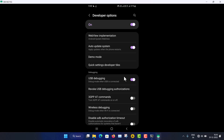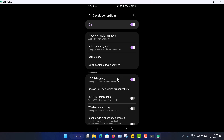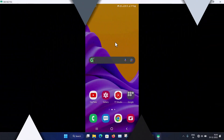scrcpy is also available for wireless connection, in which case Wireless Debugging must be turned on. But the best way, I think, is to use the USB cable.